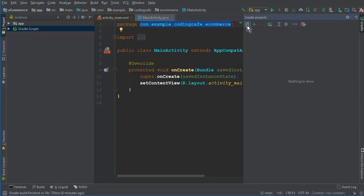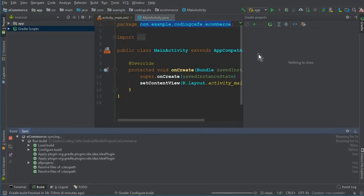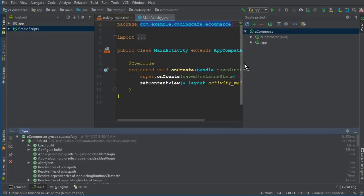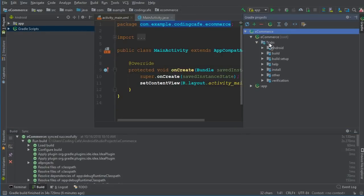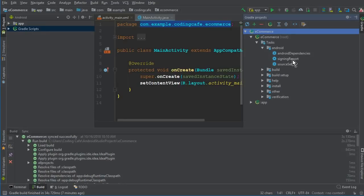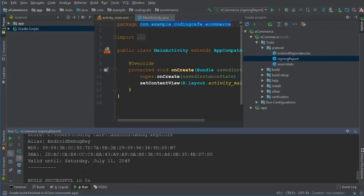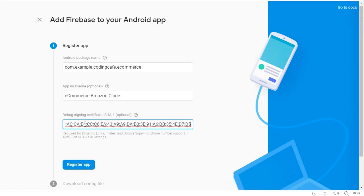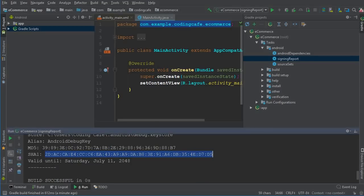Click the refresh/circle icon in the Gradle panel. Here you can see the 'ecommerce' root — click on it to expand the tasks. Expand the Android section and you will see 'signingReport' — double-click on that. Your SHA-1 key will appear. Copy it from there and go back to the Firebase console to paste that SHA-1 code.